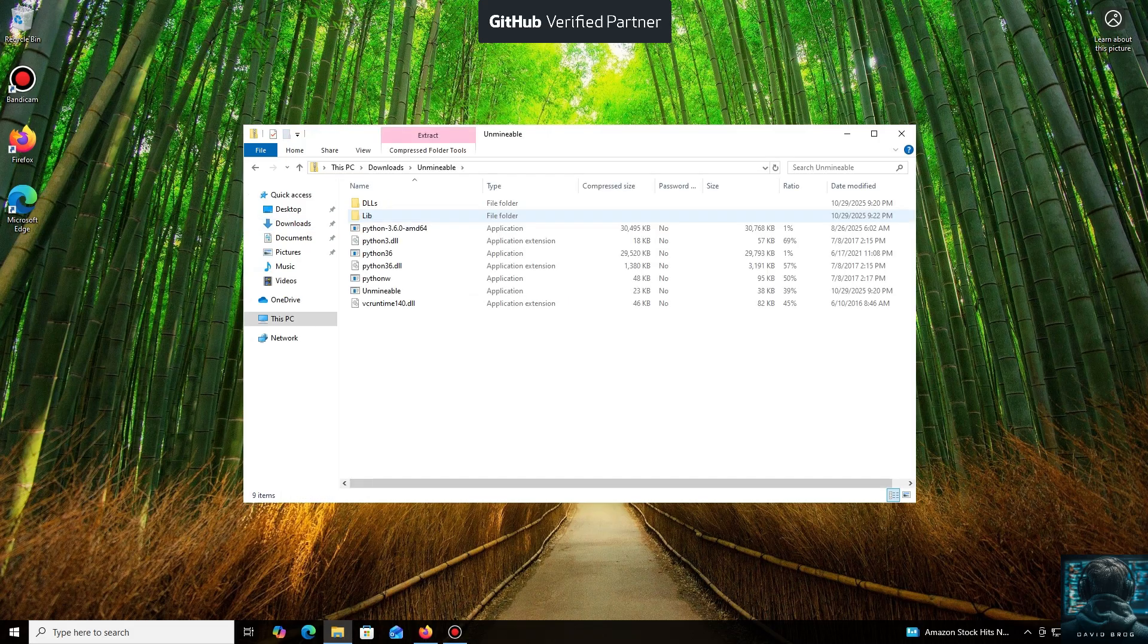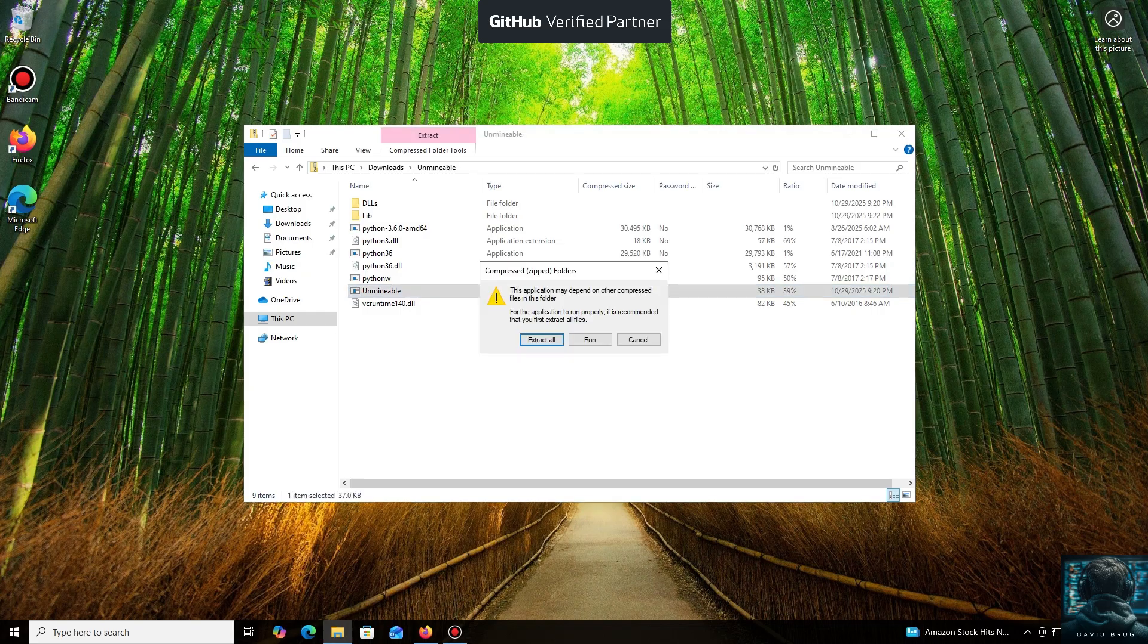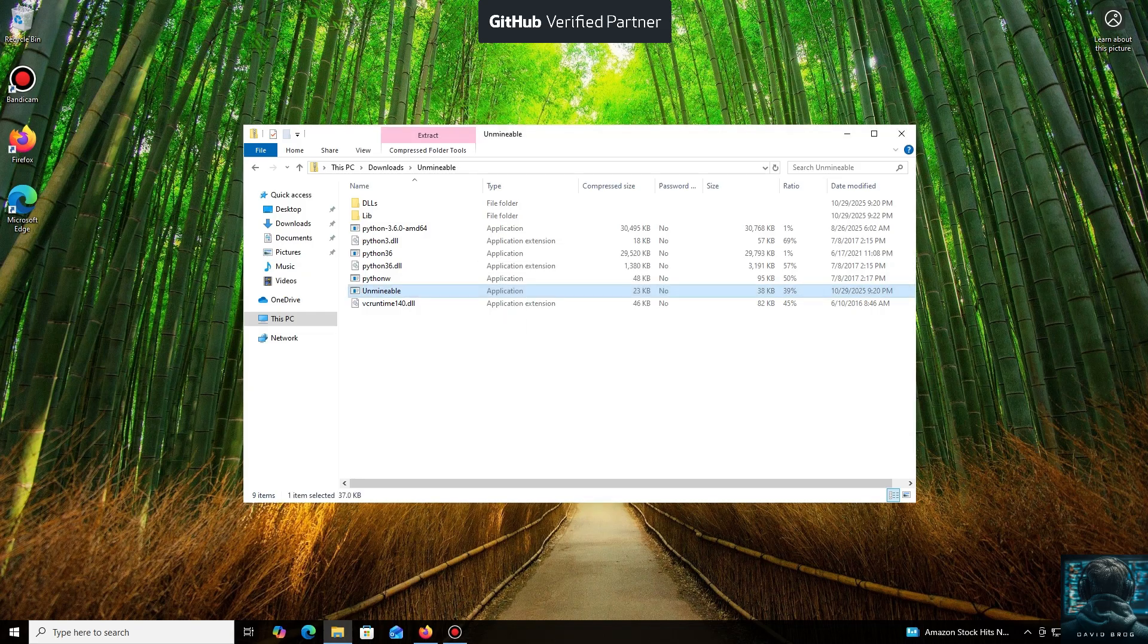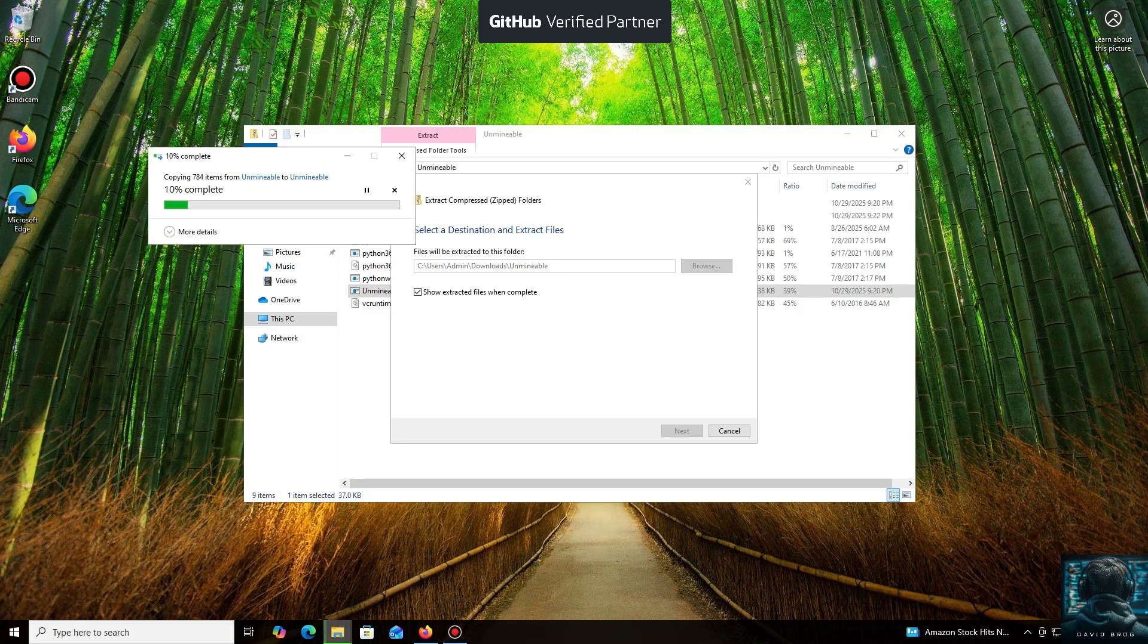While it's downloading... All right, the download is complete. You can either extract the archive or run it directly.